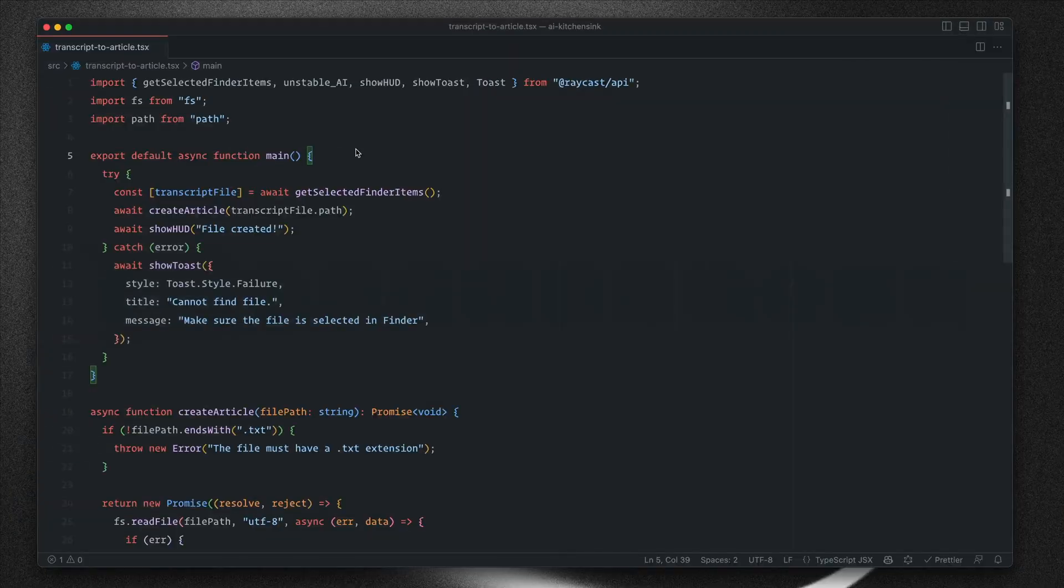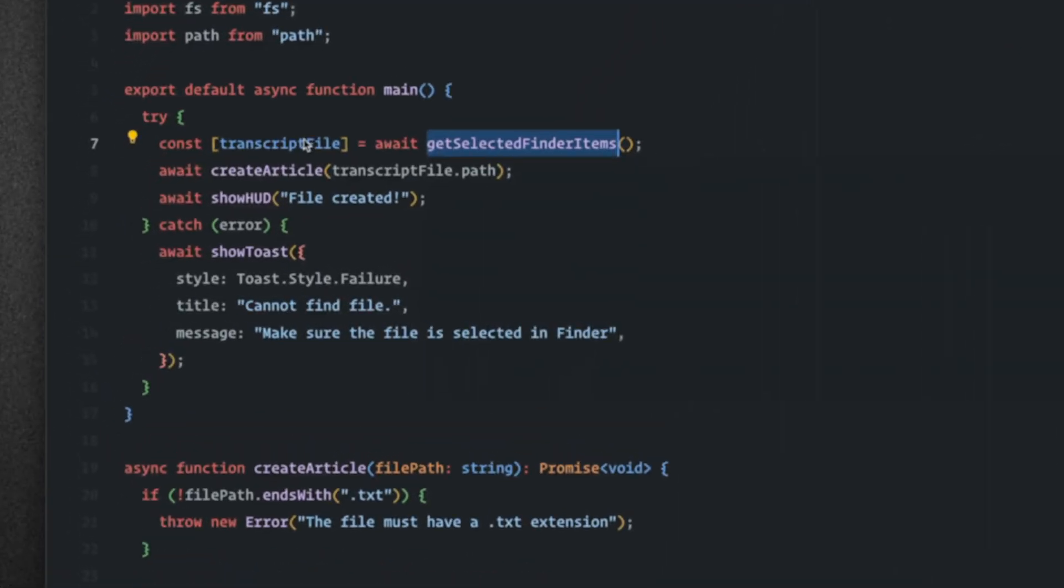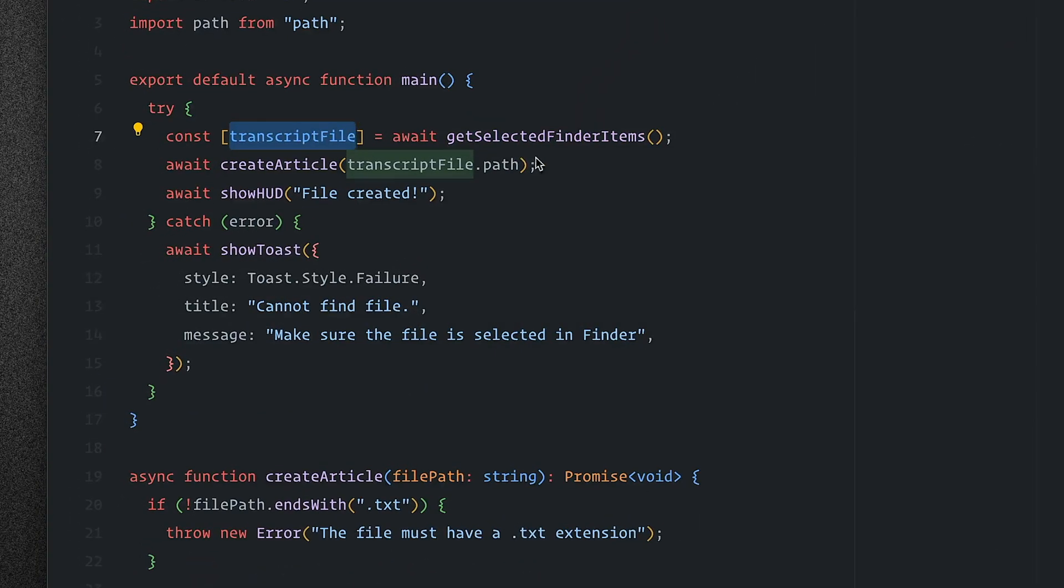Right? This was so easy to build that I'm going to show you behind the scenes. So here in VS Code, we get the selected Finder items with the transcript file and we call this function createArticle.